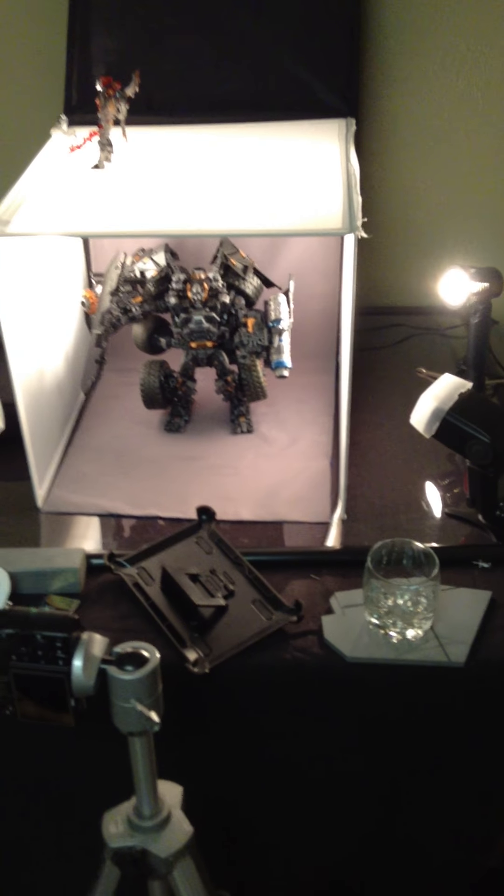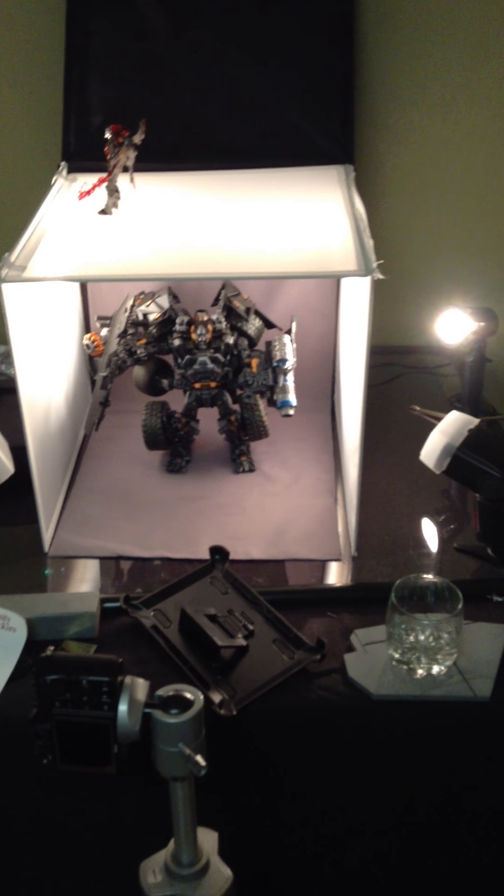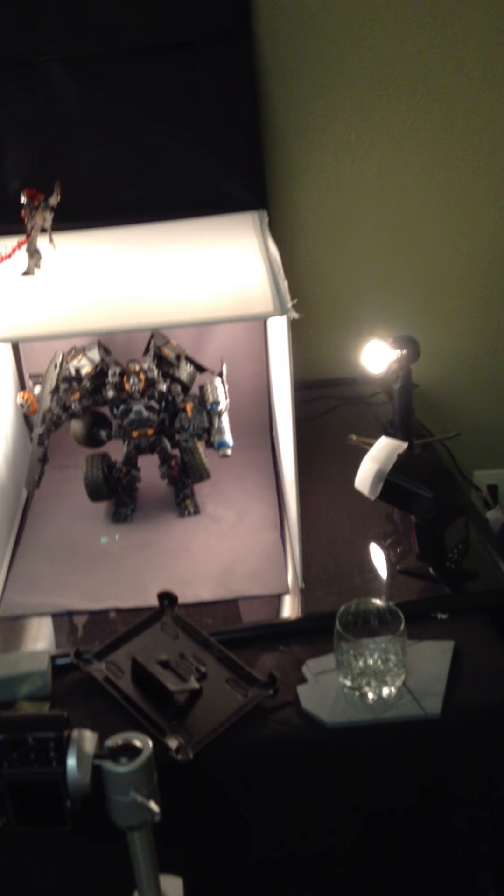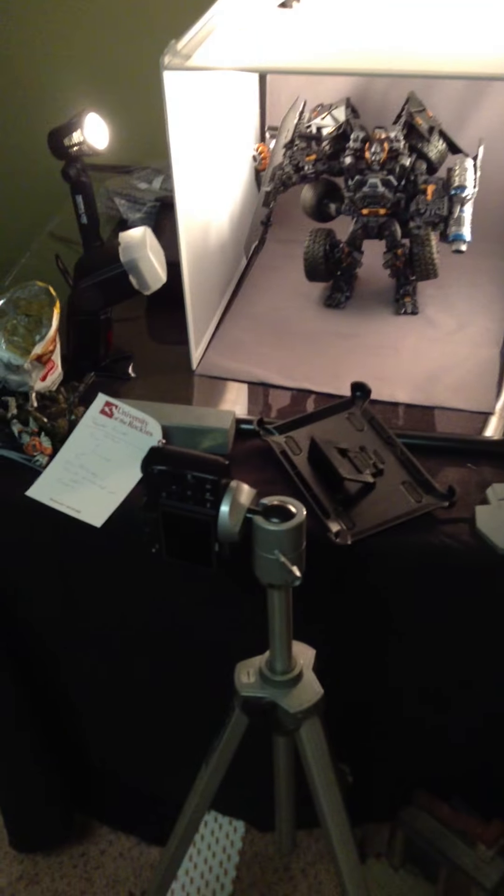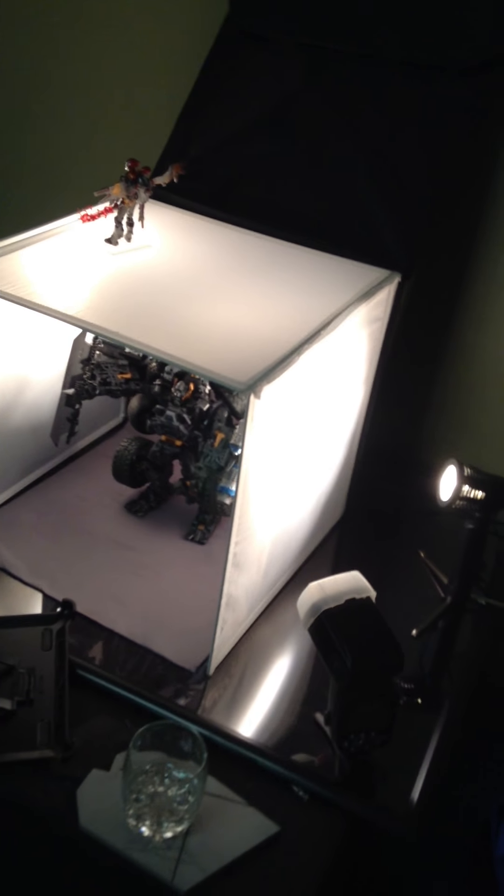So I'm going to shoot a follow-up video using what you guys would use, which is a point-and-shoot camera. Which I showed you before, the point-and-shoot camera, and my forty dollar light box from Amazon.